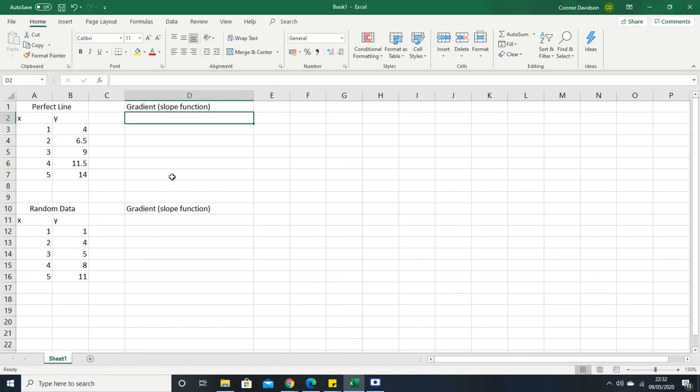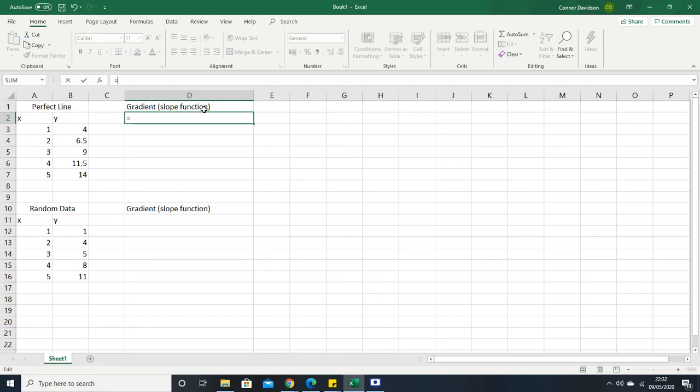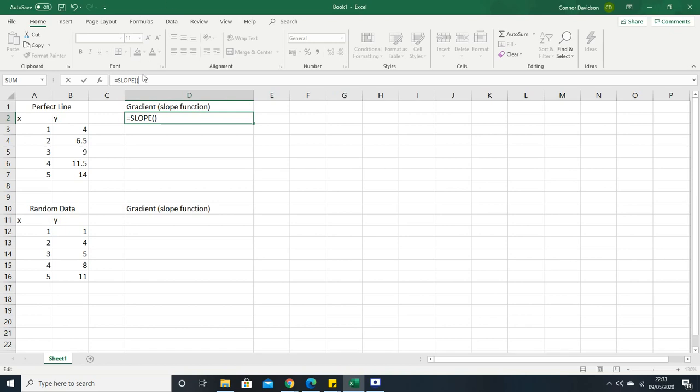I'm going to start by showing you how to use a built-in function to calculate a gradient, and that's called the slope function. We're going to look at this cell here, select it, and then press equals. That's going to activate our access to doing calculations. Then we're going to type in SLOPE in all caps and then have some brackets there.